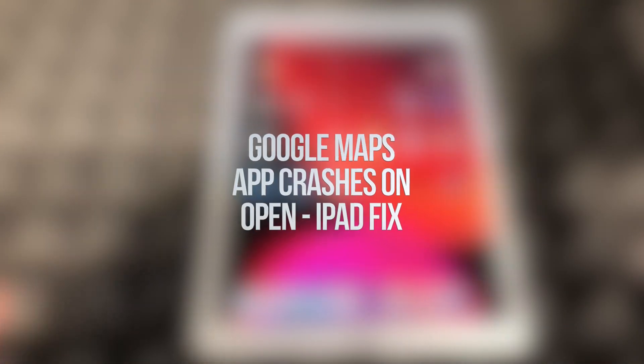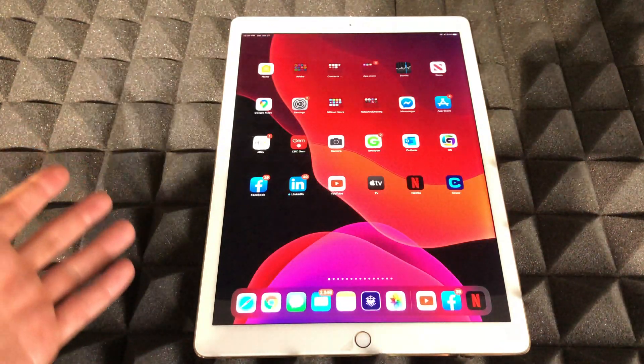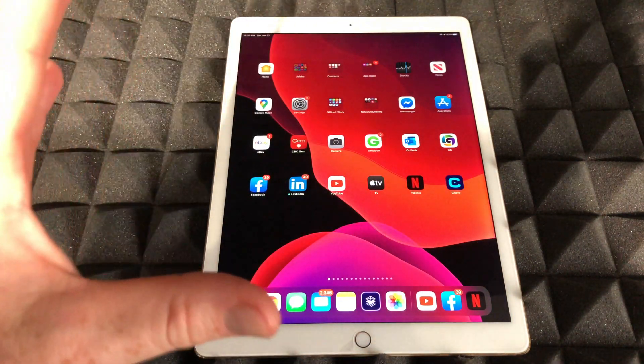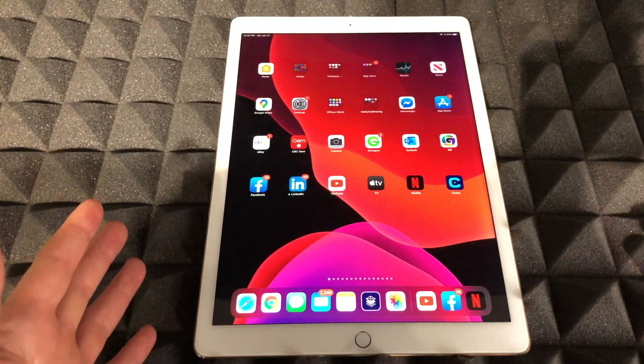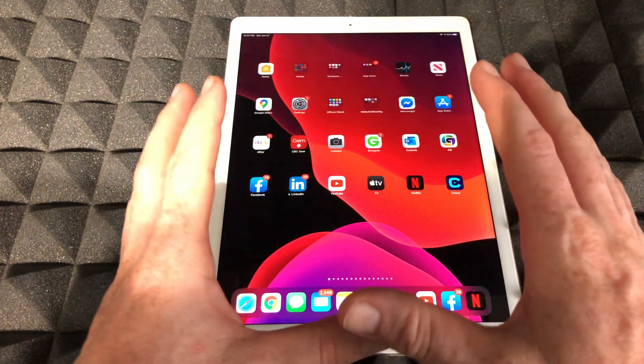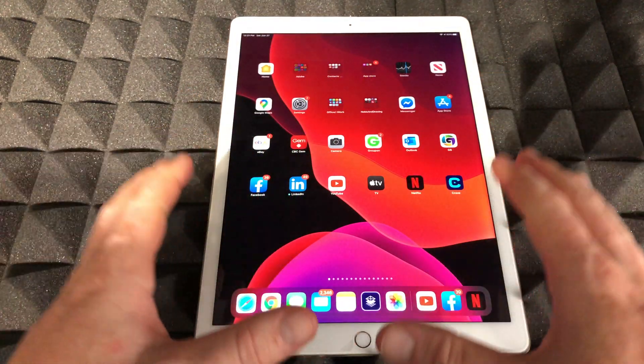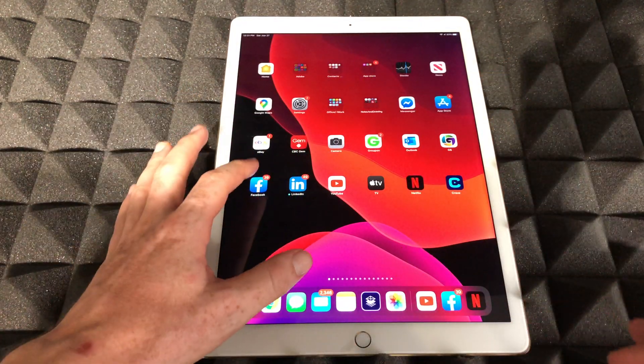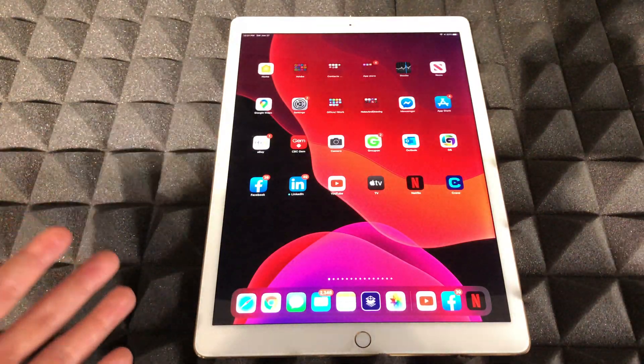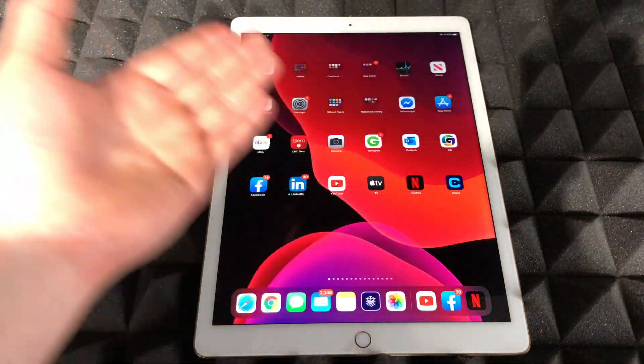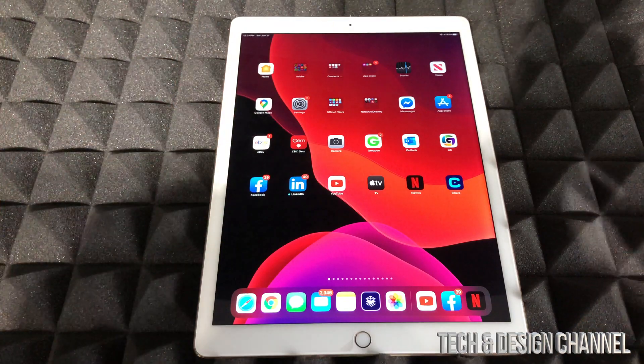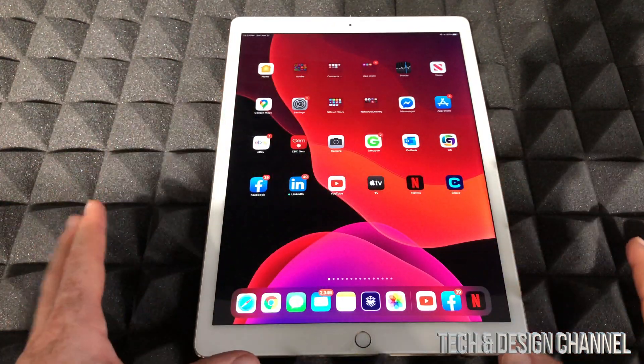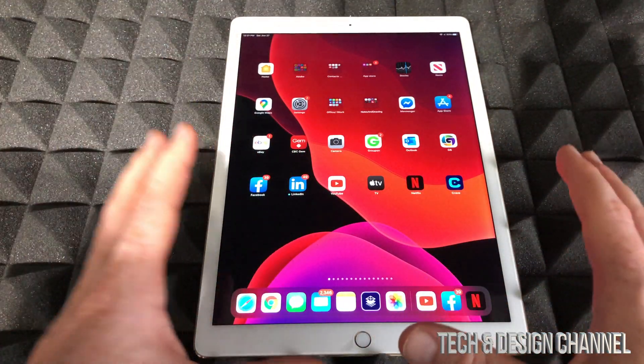Hey guys, on today's video I'm going to show you how to fix this problem. It's not just with Facebook, it can be with any app, and it can be on your iPhone, iPad, or iPod Touch - it's the same fix whichever device you have. If you're having this problem or your app is not opening up, it could be Netflix, YouTube, Snapchat, Instagram, Facebook, any app - it doesn't really matter, it's the same fix for all of them.